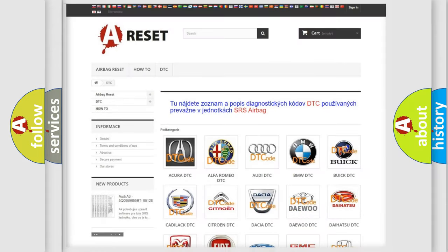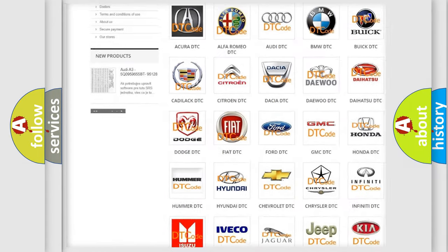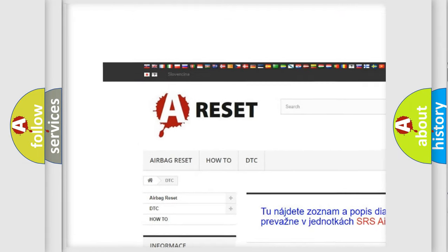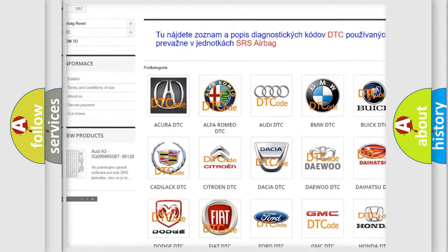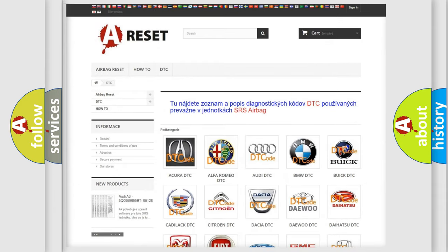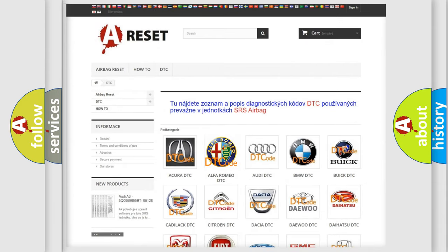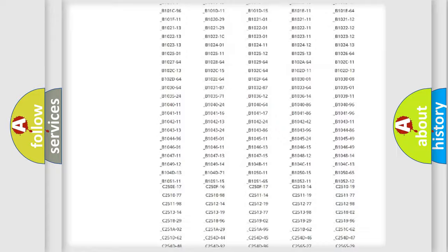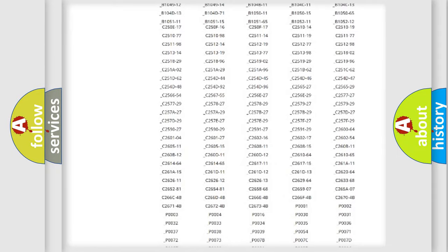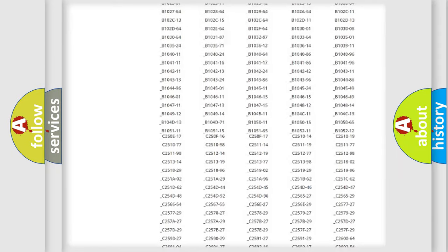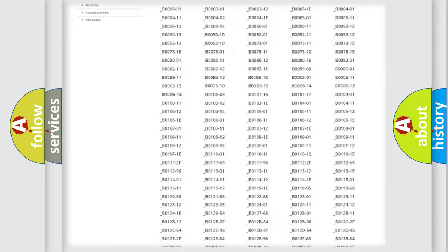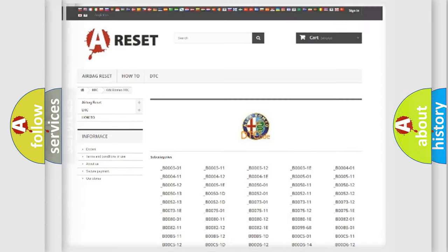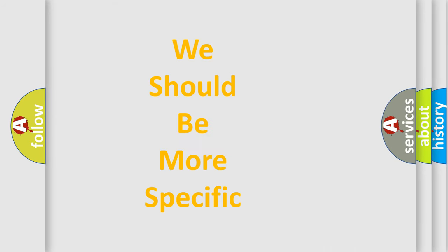Our website airbagreset.sk produces useful videos for you. You do not have to go through the OBD2 protocol anymore to know how to troubleshoot any car breakdown. You will find all the diagnostic codes that can be diagnosed in Alfa Romeo vehicles, also many other useful things.